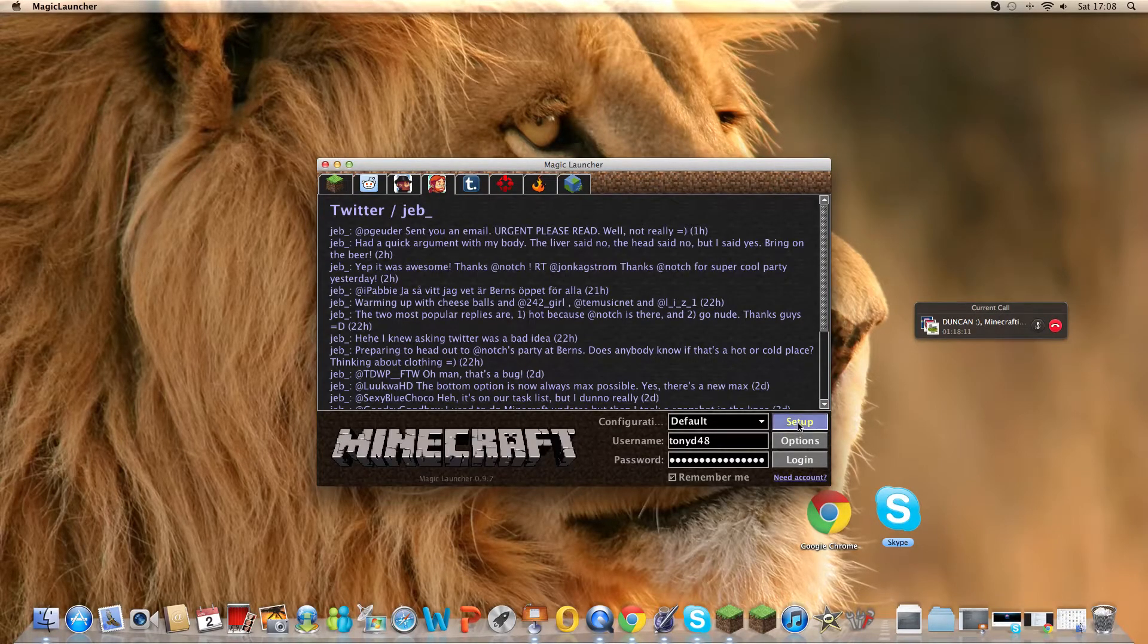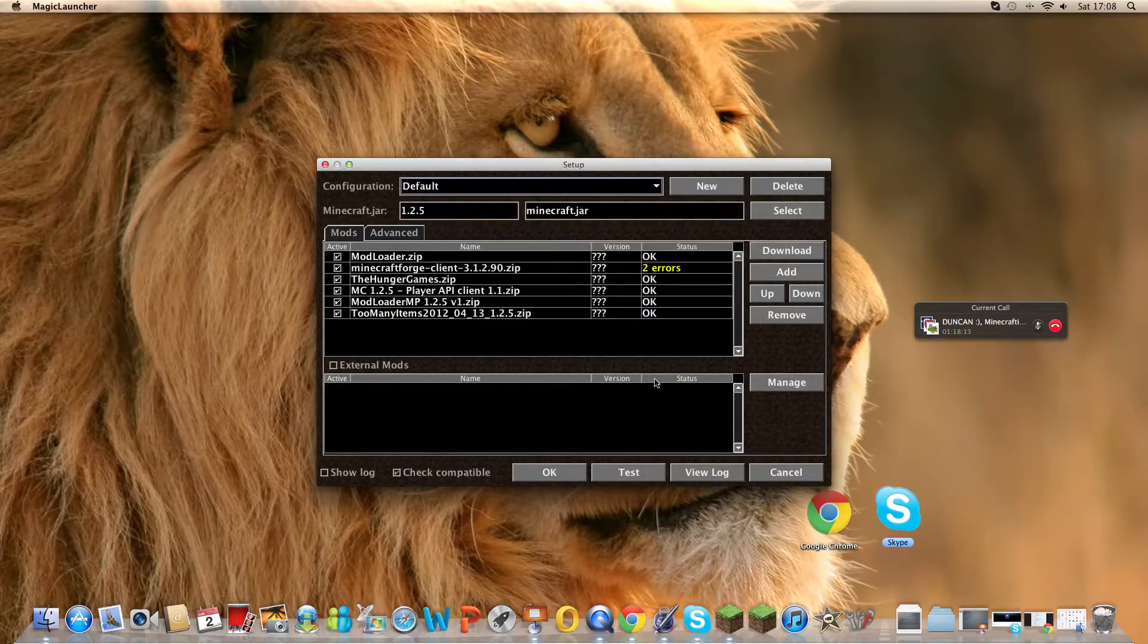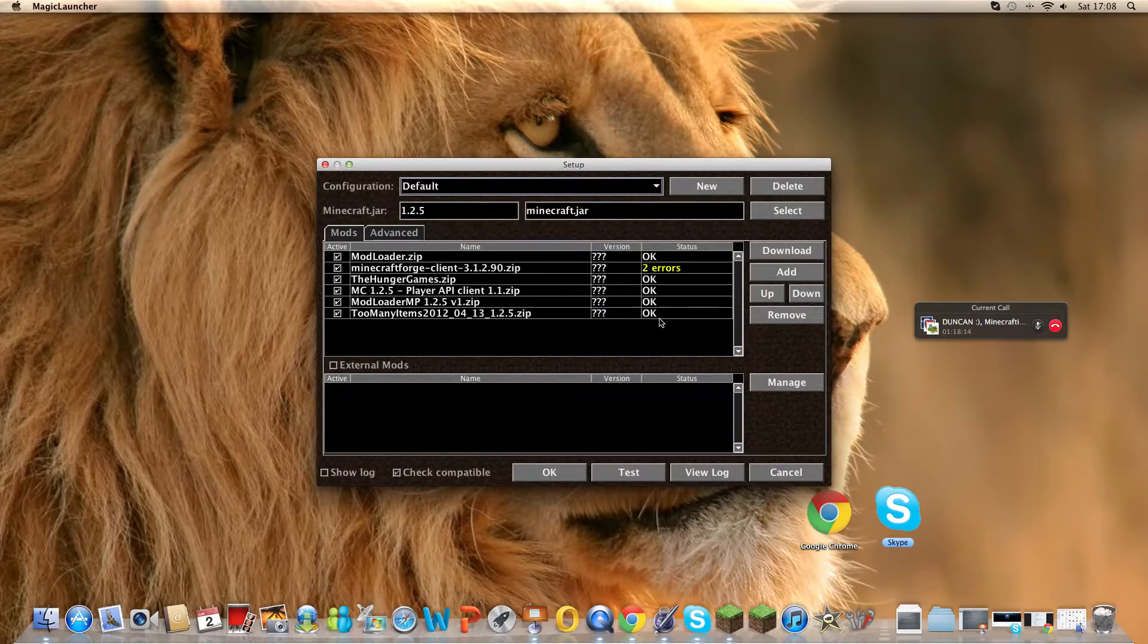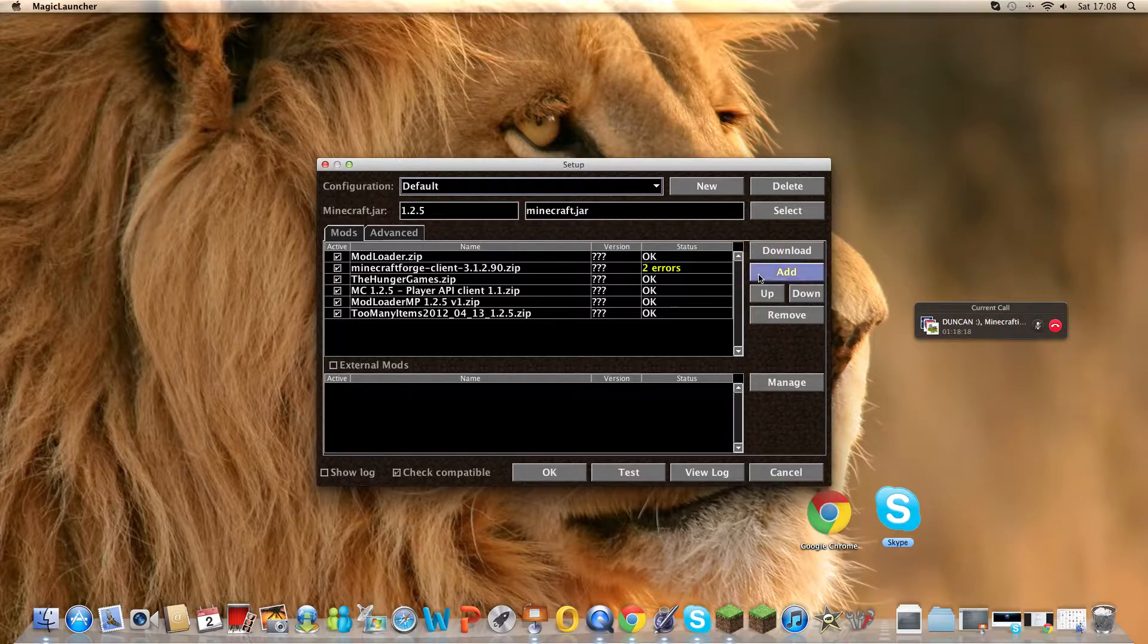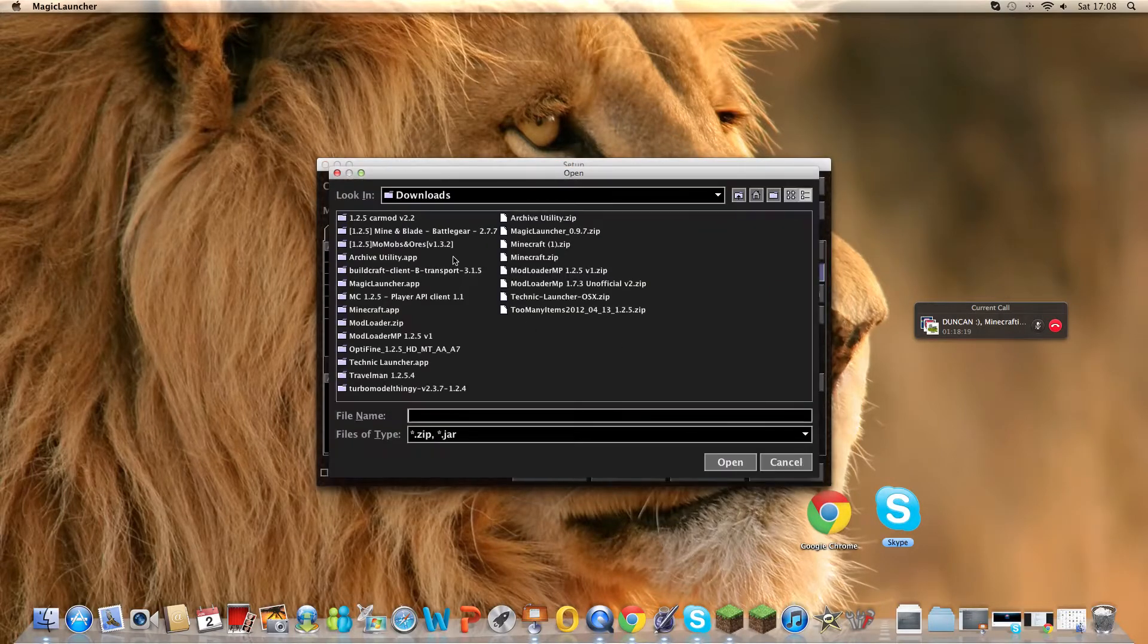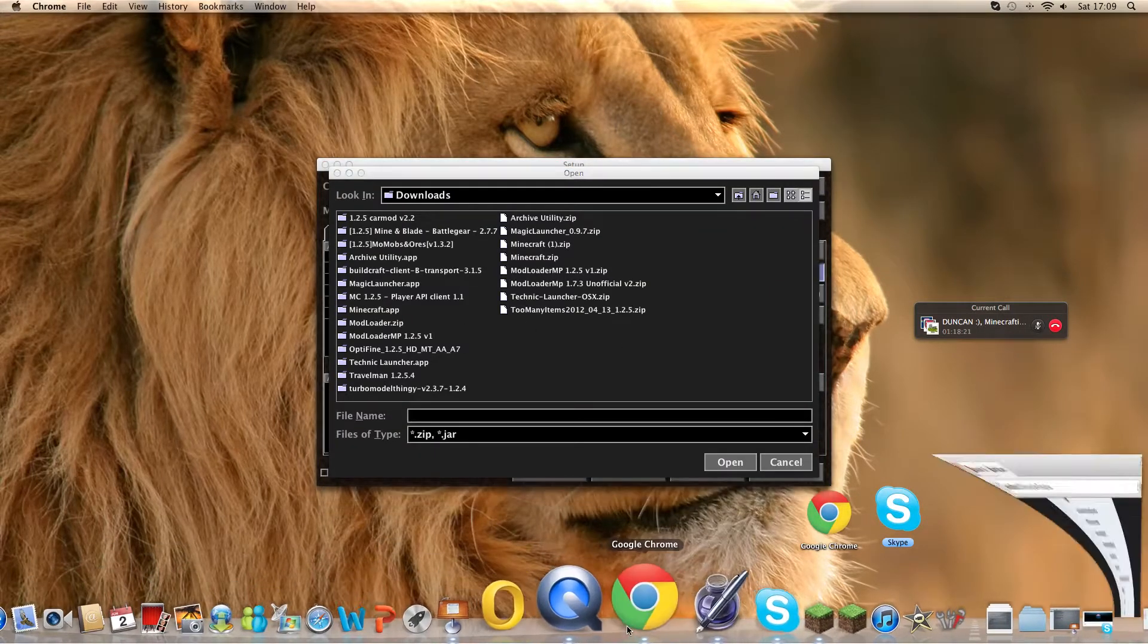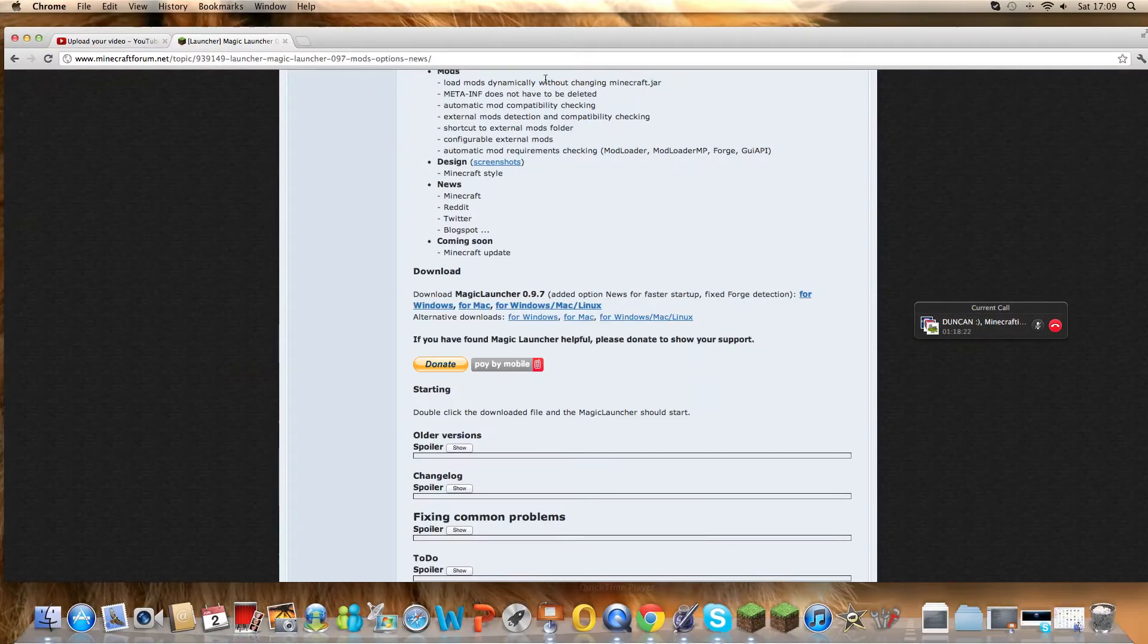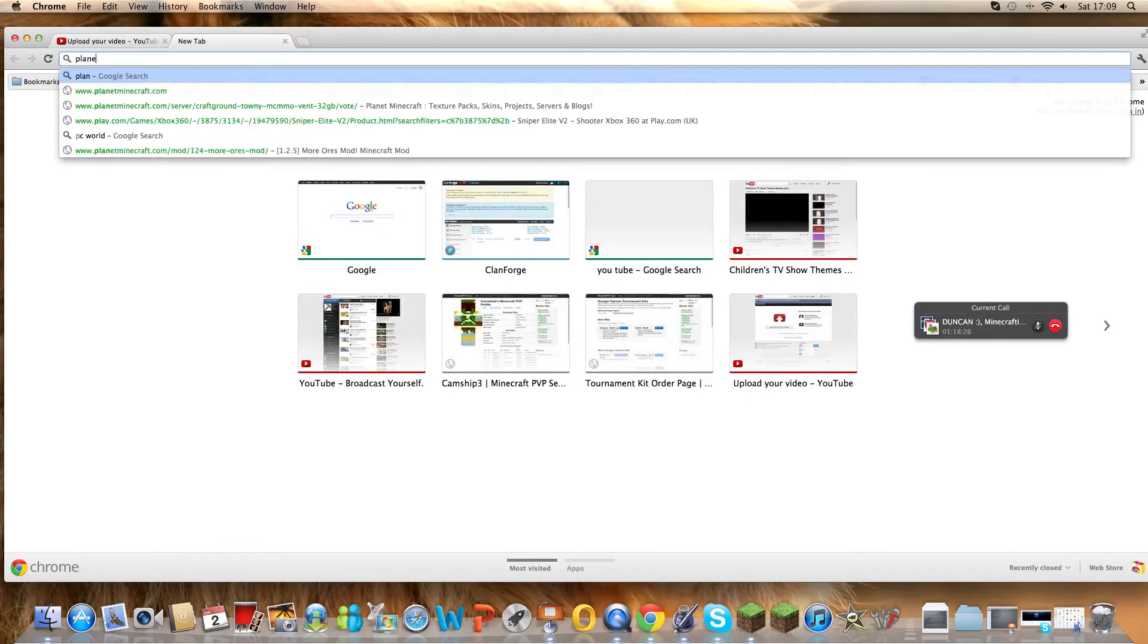On setup. And you will have one of these but it will be completely empty. Now you download. Now you download, go to the internet. I want to download planes mod.